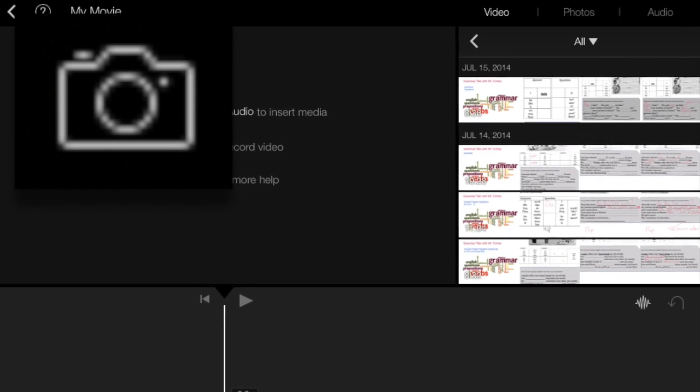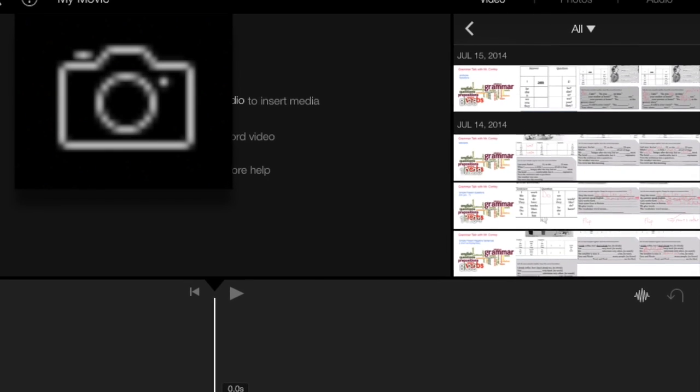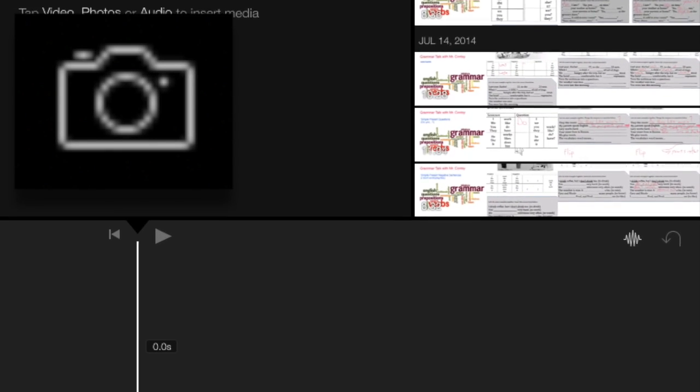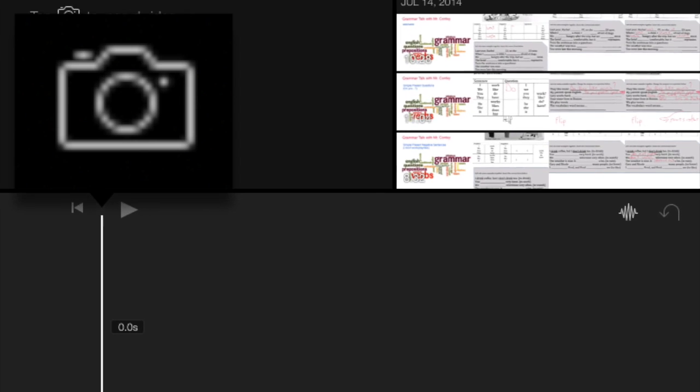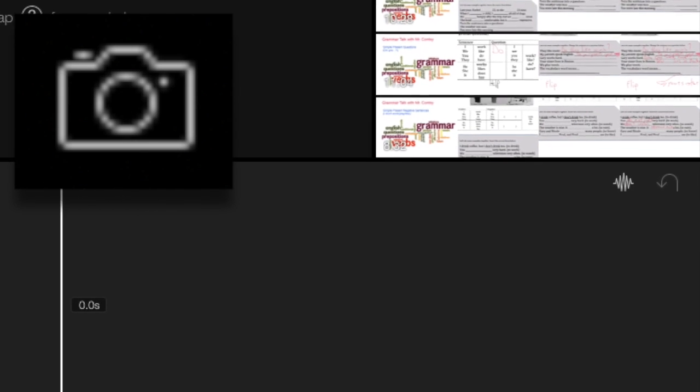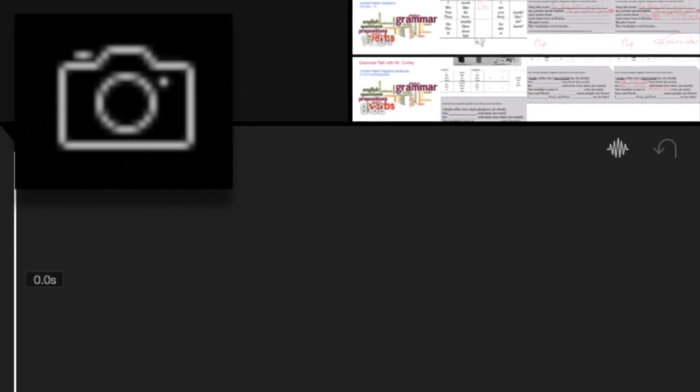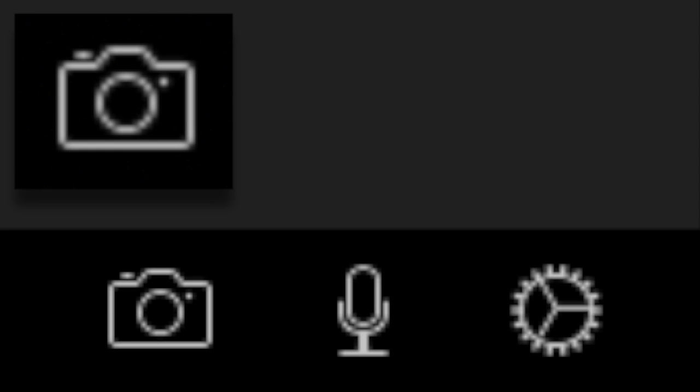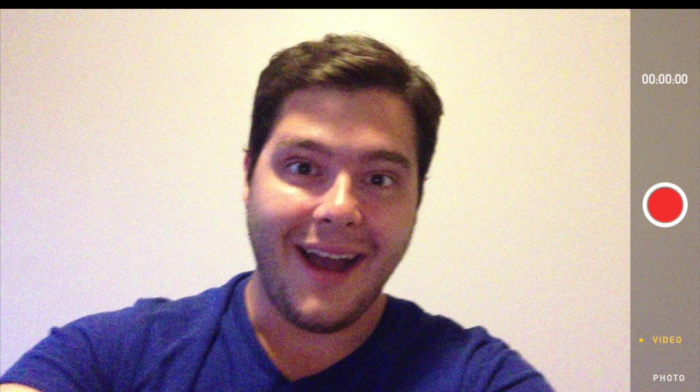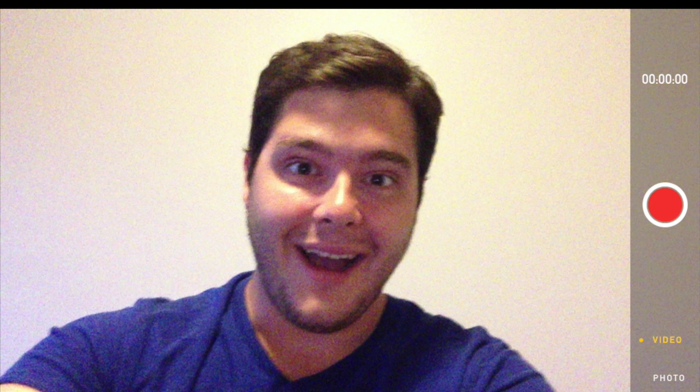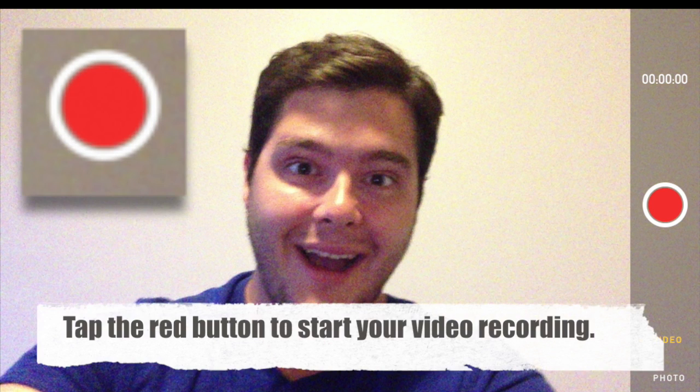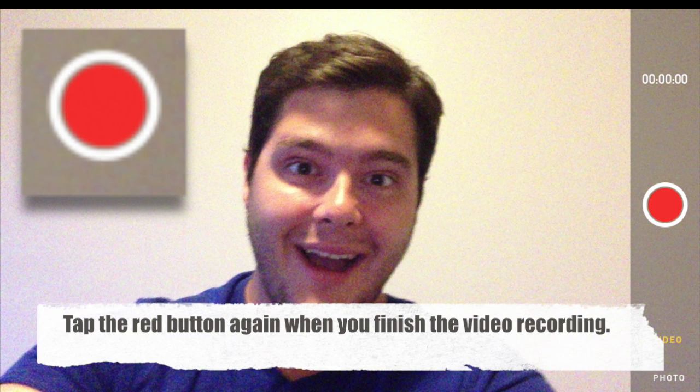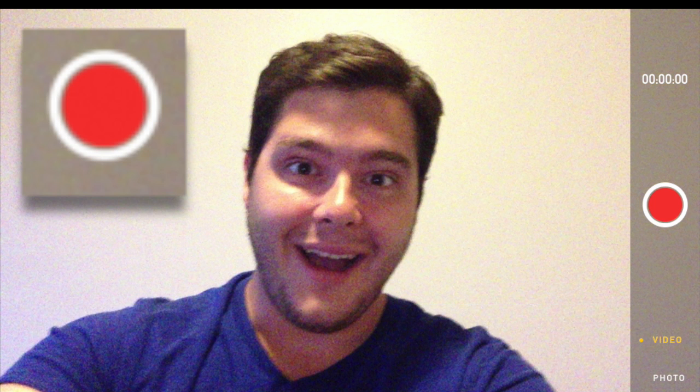Look at the bottom of your iPad screen. There, you should see a camera icon. Tap it to make a video. Here, you can make a video. Tap the red button to start recording. When you're finished, tap the red button again to stop it.